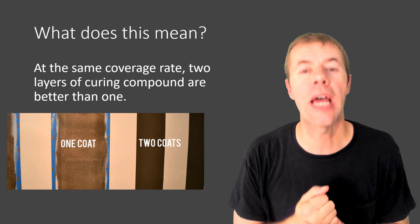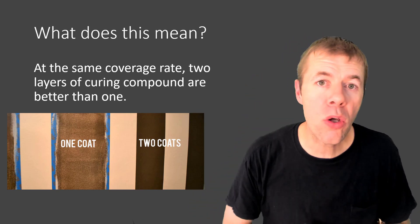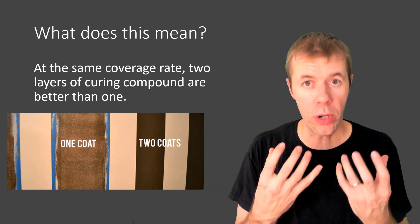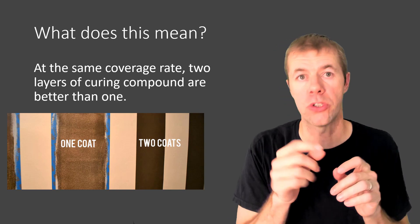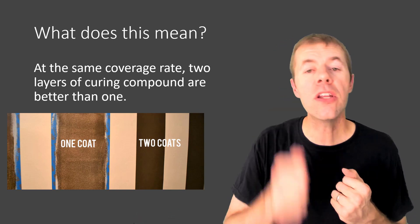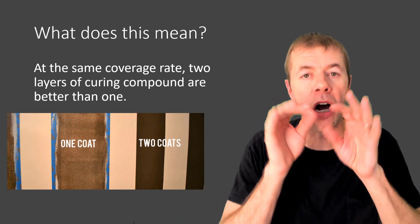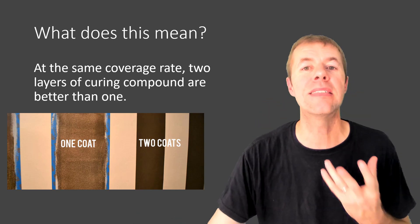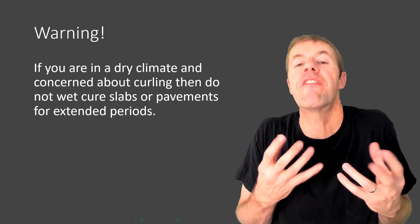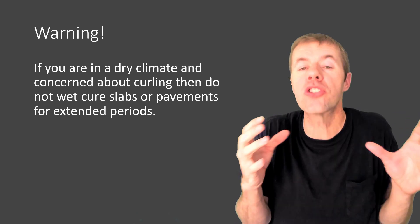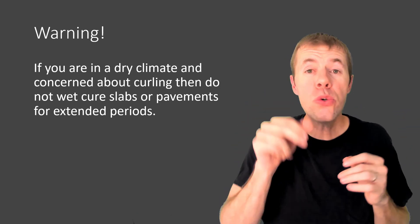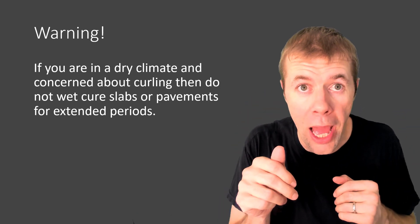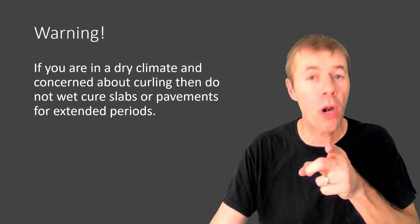Because it's just like paint. When you do a single layer of a coating, you are going to get pinholes. You're going to not get the best coverage, but if I use two layers, I'm going to cover up and see those pinholes close up. If you are in a dry climate and you're concerned about curling, then do not wet cure your slabs or pavements for extended periods.